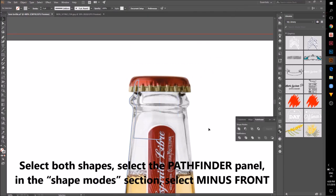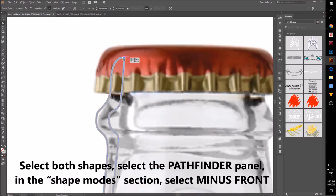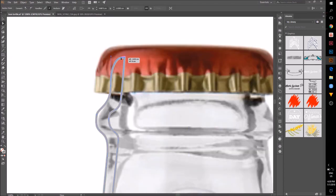Select both shapes, go to the Pathfinder panel and select Minus Front.